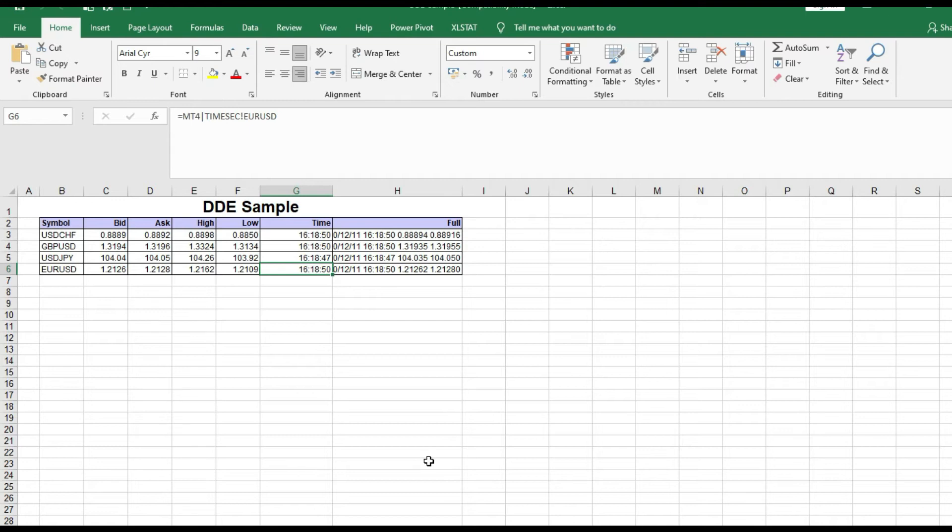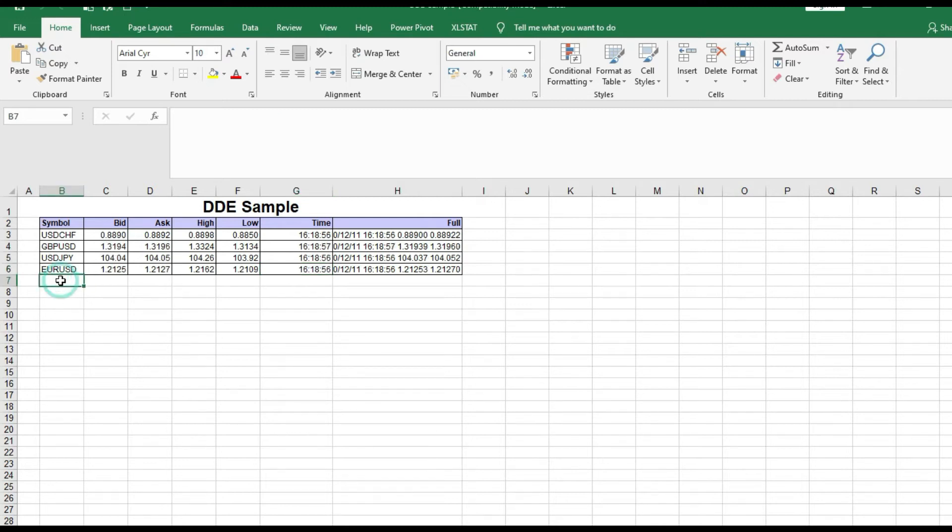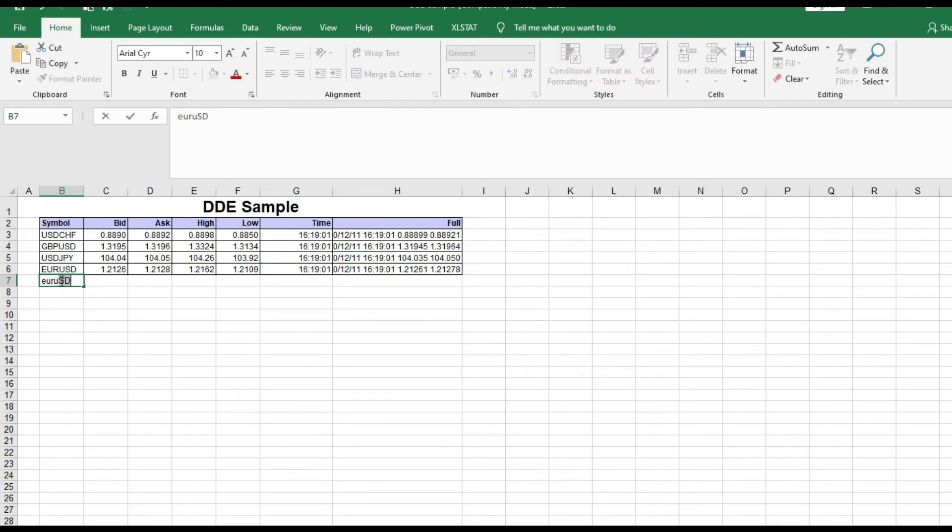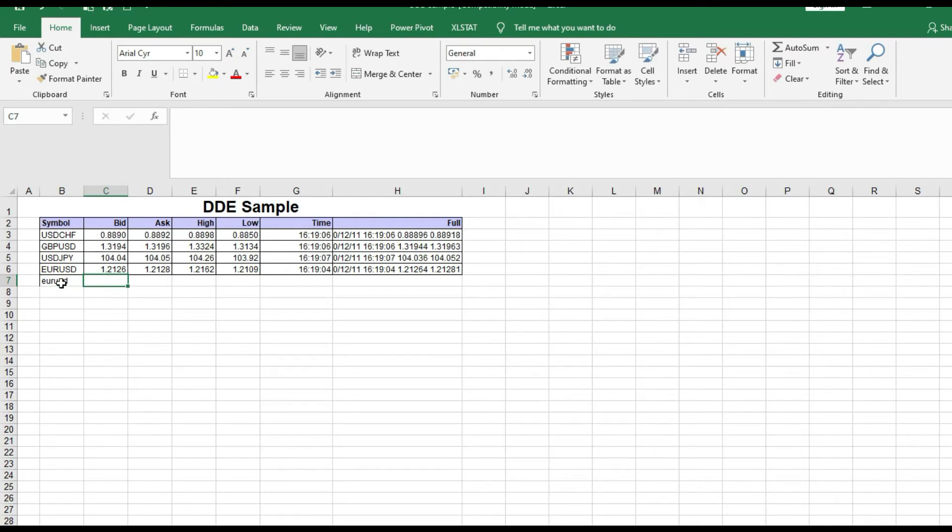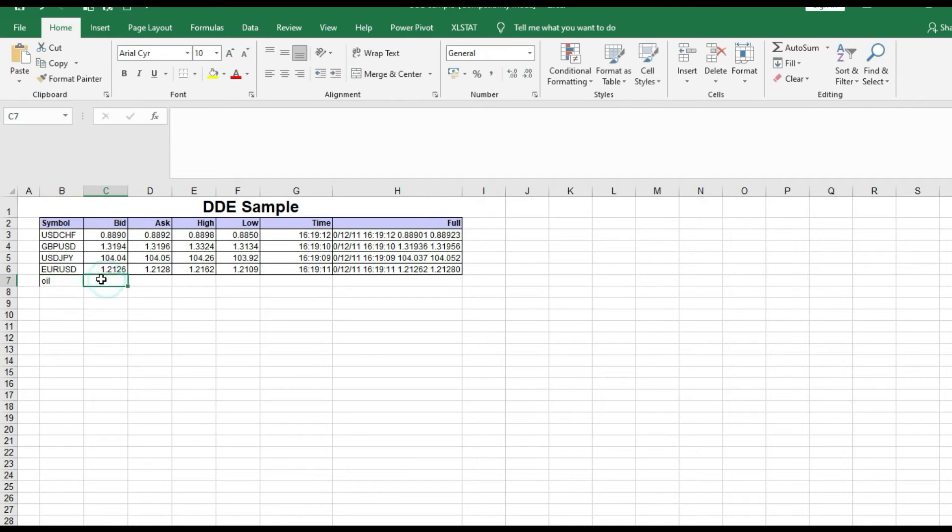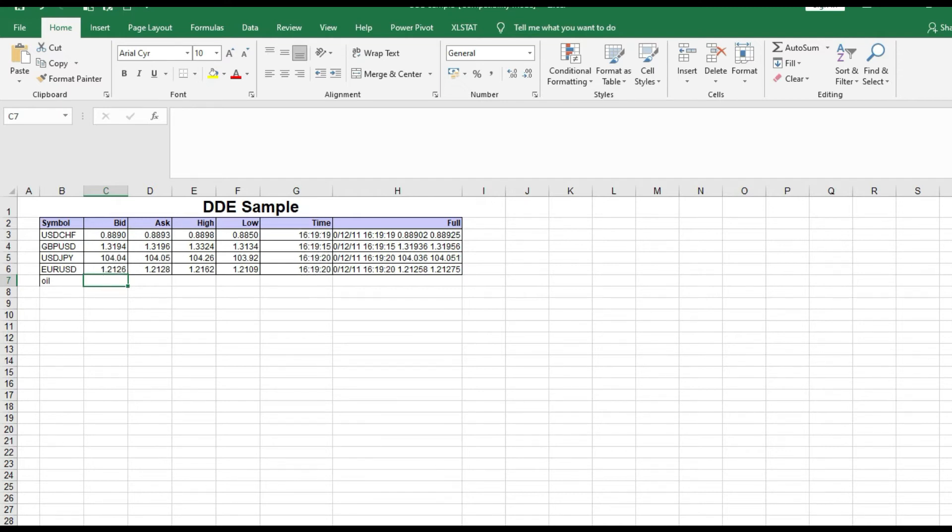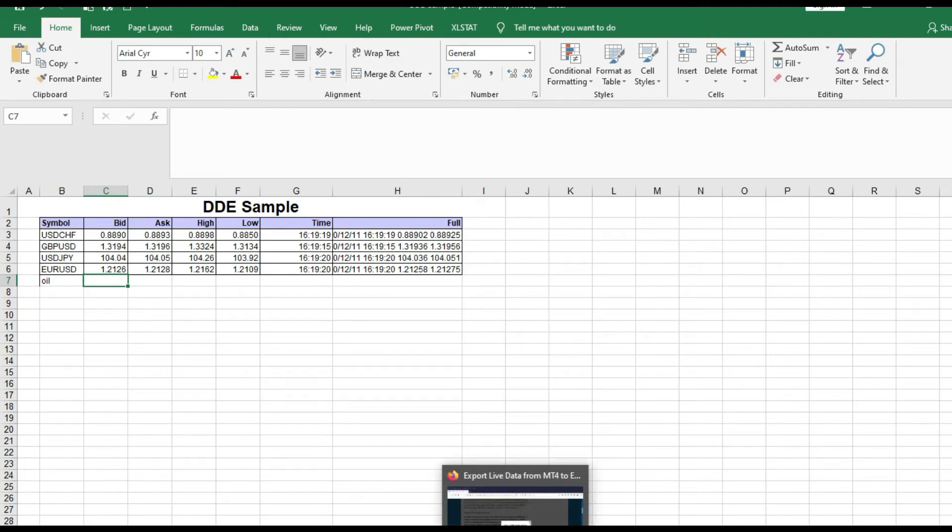Of course you can add whatever instrument that you want. But how can we do that? Just put here, for example, you can put Euro Dollar, you can put oil, never mind. And then you need to manually add bid, ask, high, low price as you like. But how can you do that? Let me go again to our website.